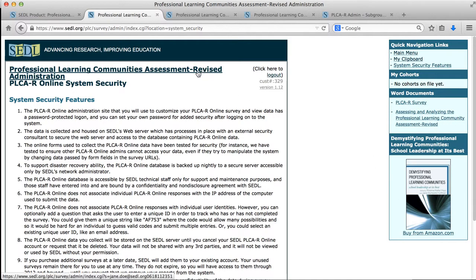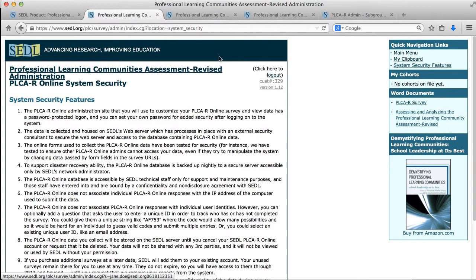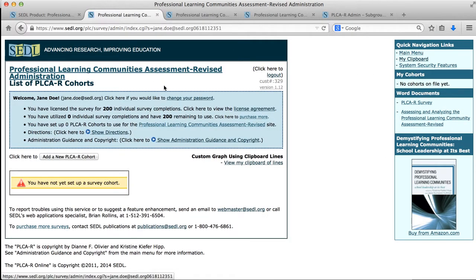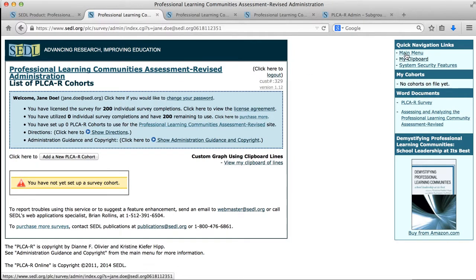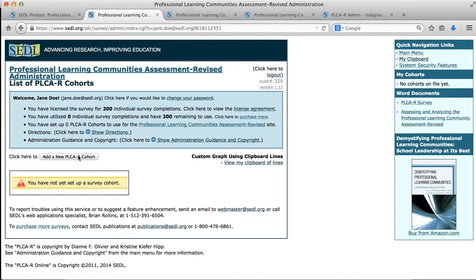So I could click on this top link or the main menu link to get back to the top page of the site. It appears everywhere throughout here. So if you need to get back to the main menu, you can click on that top link or you can click on the main menu. So let's go ahead and create a new cohort, show you how that's done.